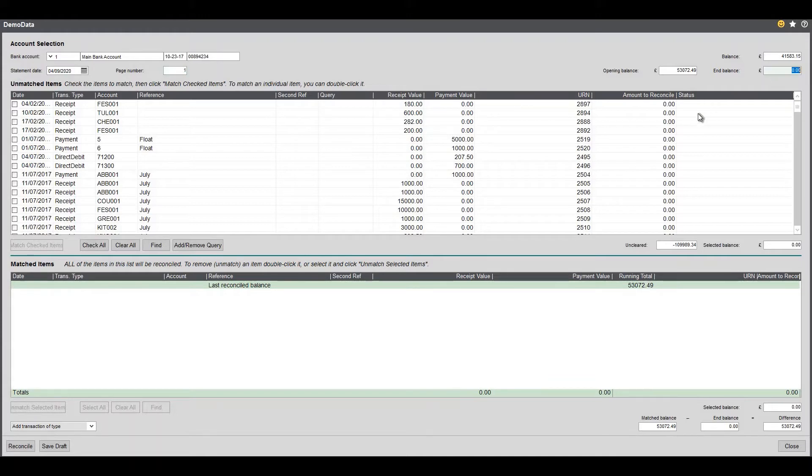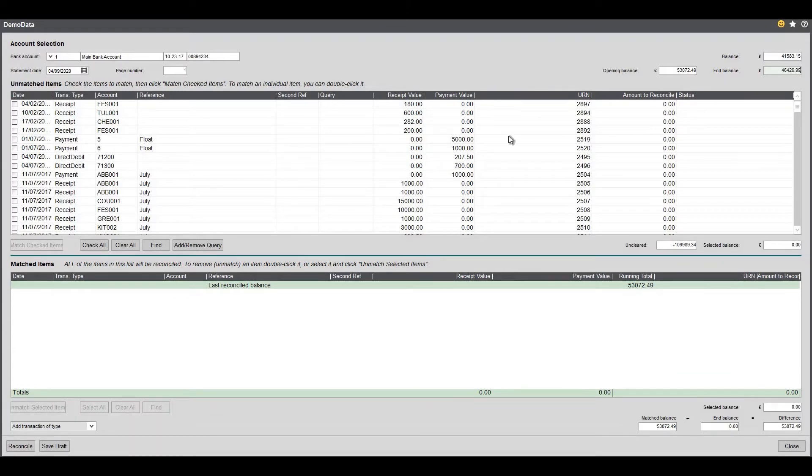My closing balance will be the closing balance at the bottom of the bank statement and that is 46,426.99. So what we do here we can move all these across and start reconciling.